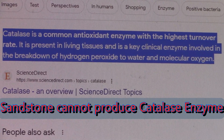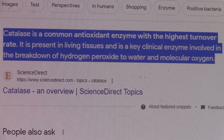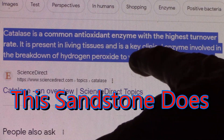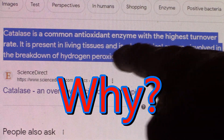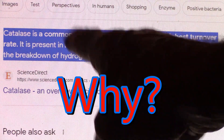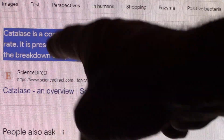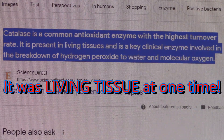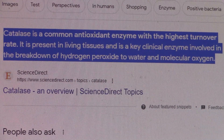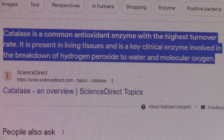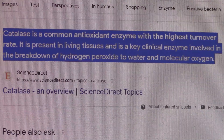Thanks for joining me. I'm going to jump right into this — I'm getting ready to do my third test on that cell I brought home from the bilipid membrane up north. Before I do the catalase test, I want to read this: catalase is a common antioxidant enzyme with the highest turnover rate. It's a catalyst — it makes things happen. It is present in living tissues and is a key clinical enzyme involved in the breakdown of hydrogen peroxide to water and molecular oxygen. So it's not in sandstone. This membrane is made of a sandstone-type material, but it's tested positive. This is my third time testing, and it means it's biological — it was living tissue at one time.